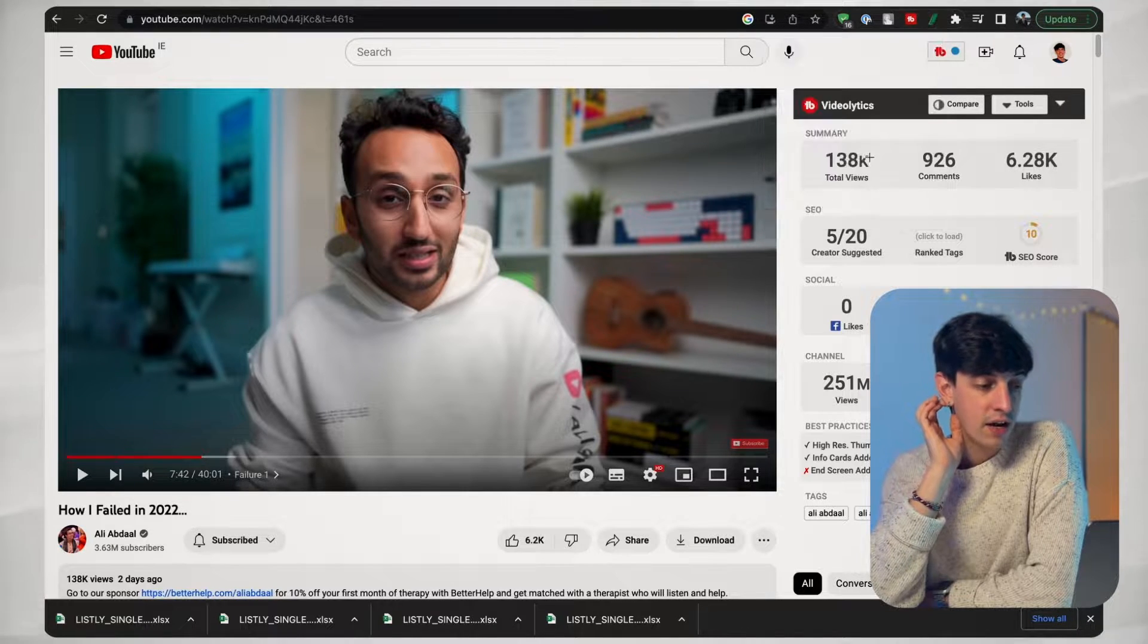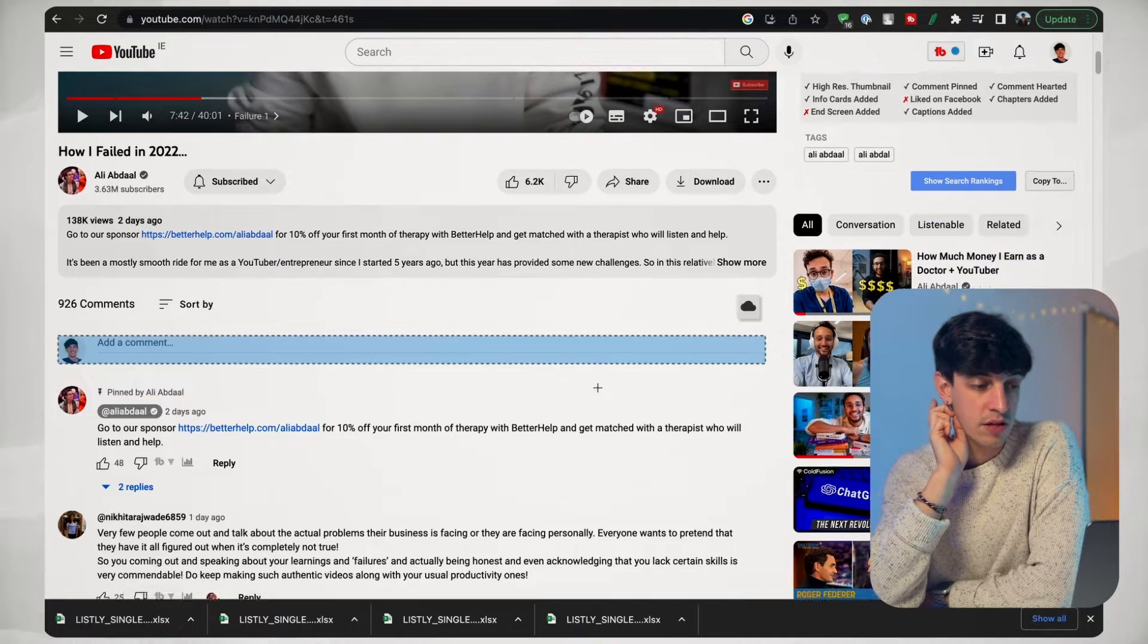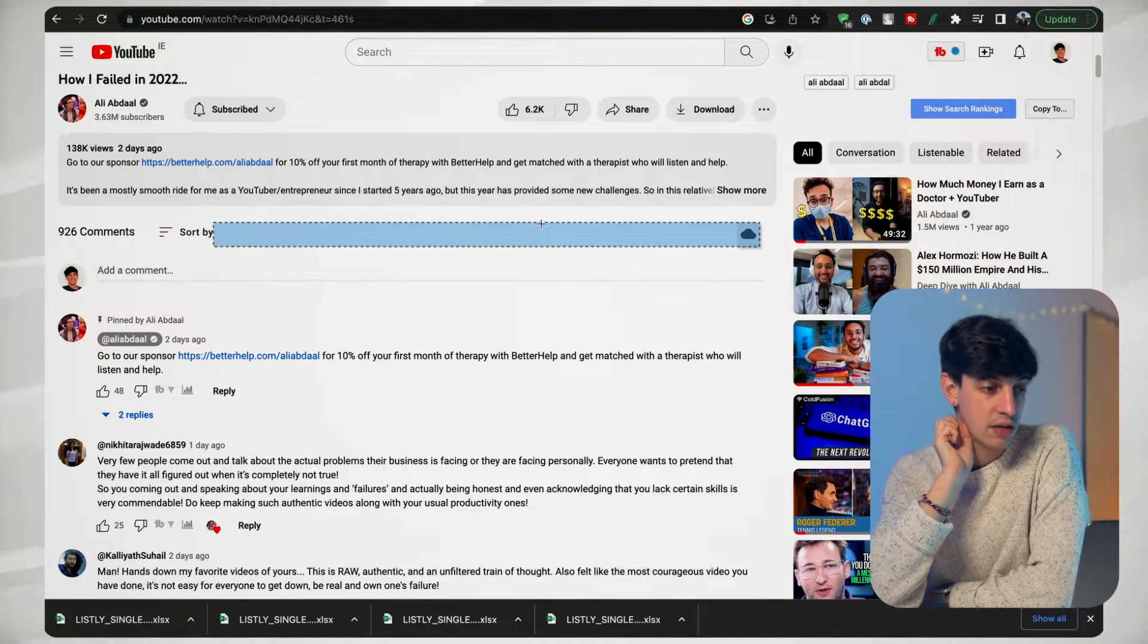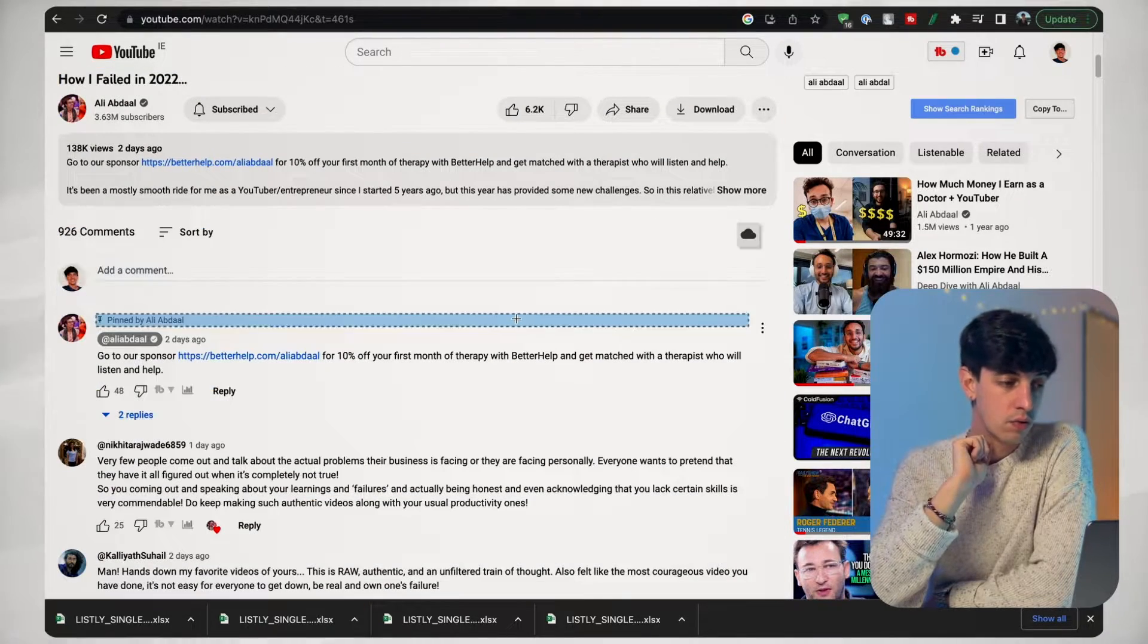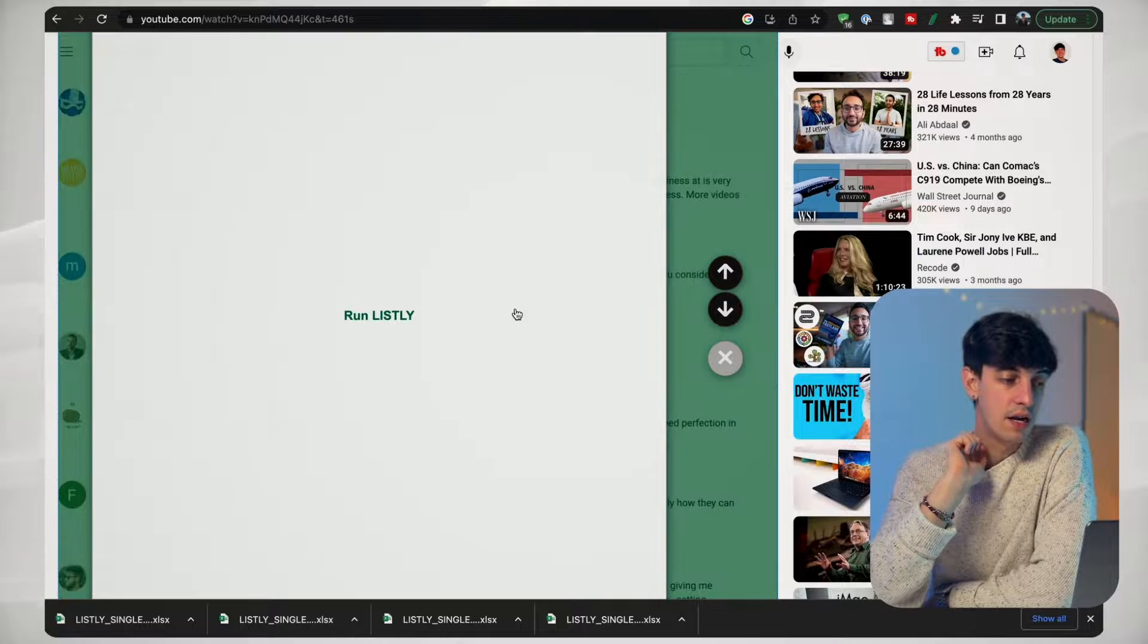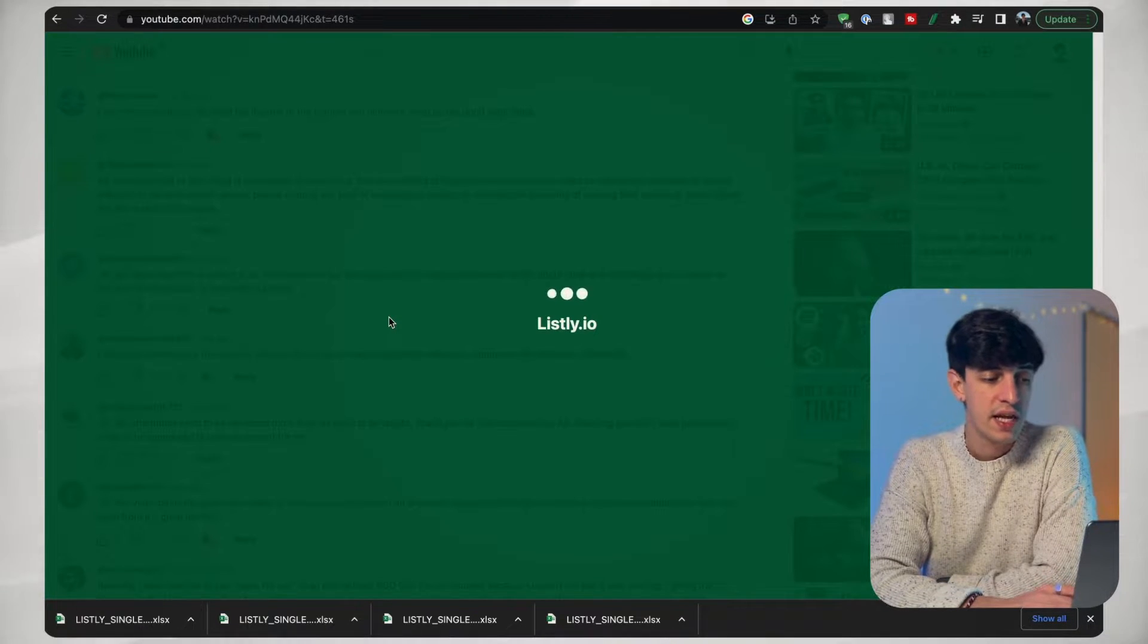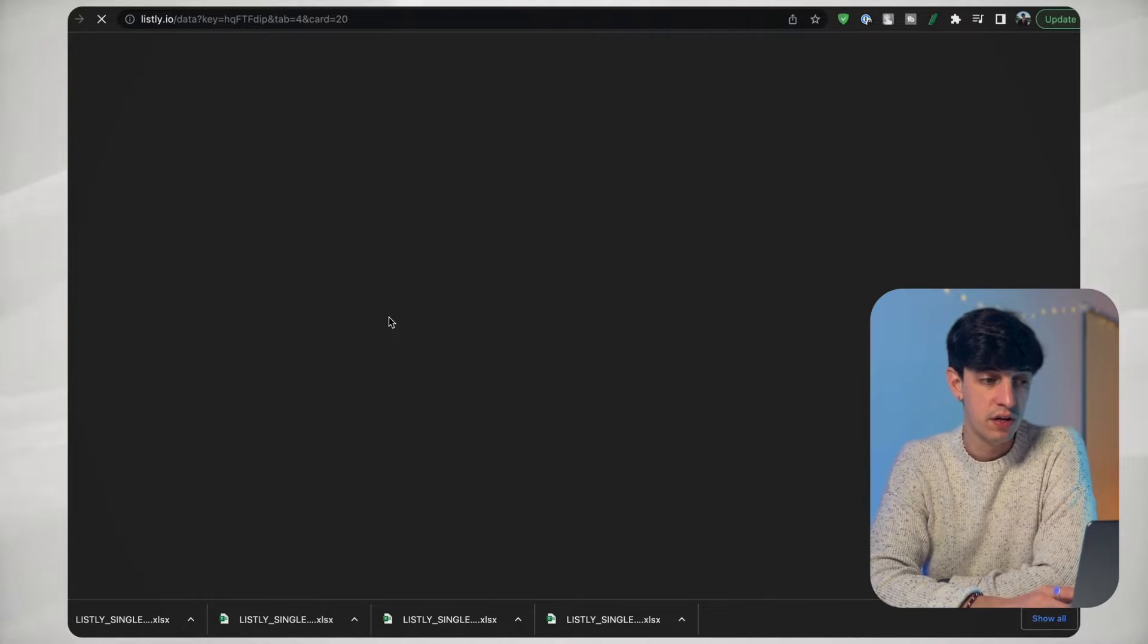And now I can select exactly the part in the screen that I'm interested in. And so in this case, as you can see, different section, I'm going to select, try to select all the comments like this, then run Listly. Okay, so here we have all the comments that Listly have loaded from that specific video.